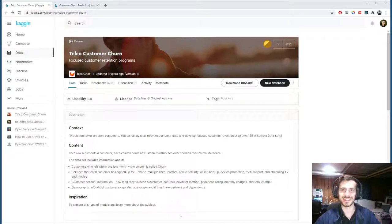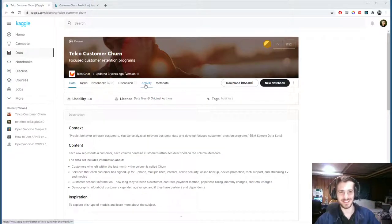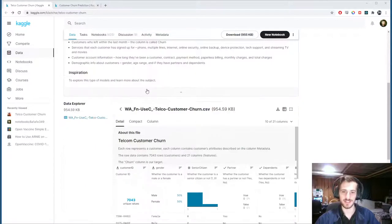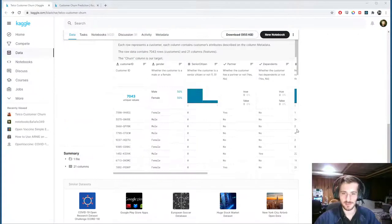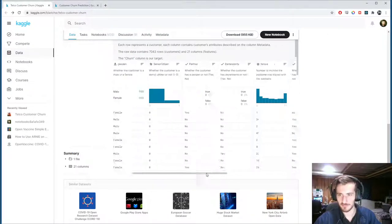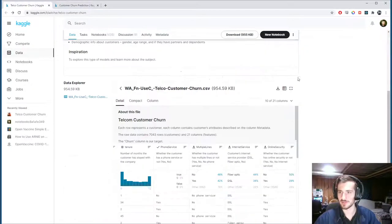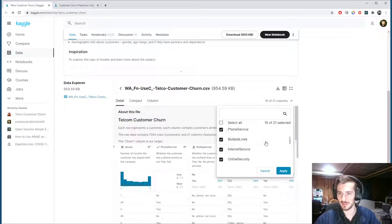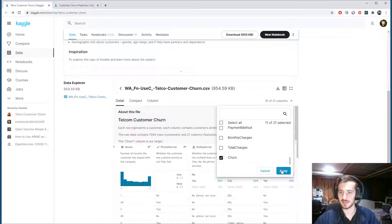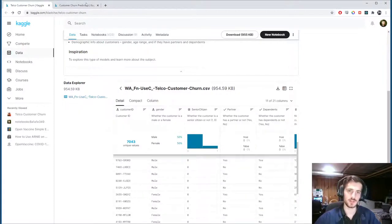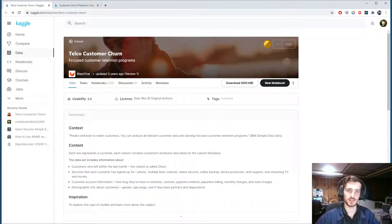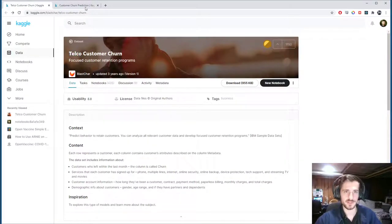Hi guys, welcome back to Data Every Day. Today we'll be looking at a dataset of customer churn rates — a dataset of different customers — and we'll be trying to predict the churn rate based on a series of attributes. It is for telco. So let's get started.